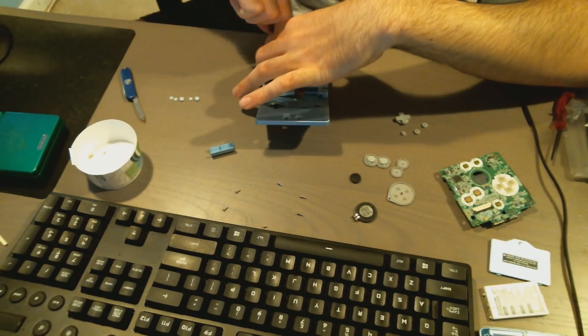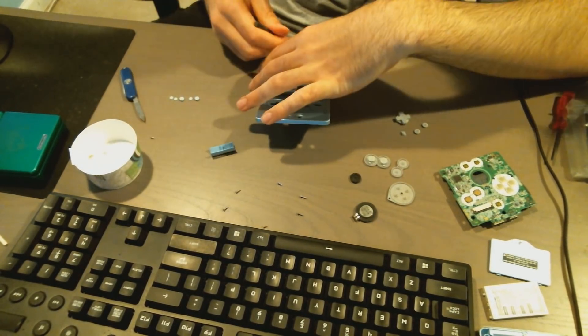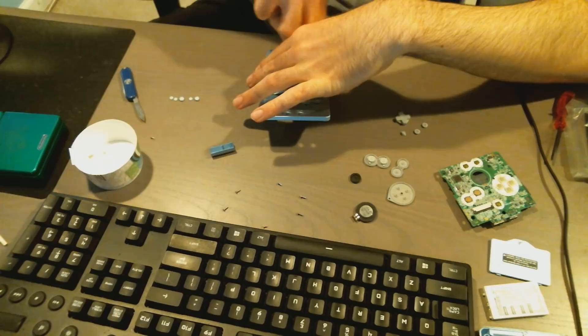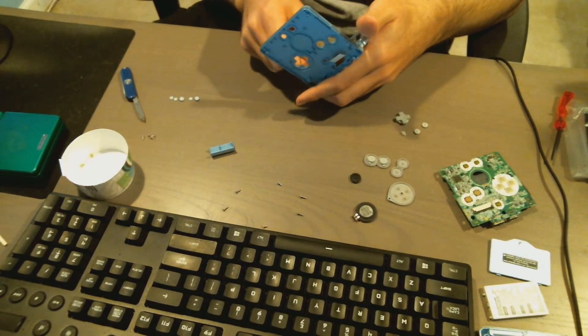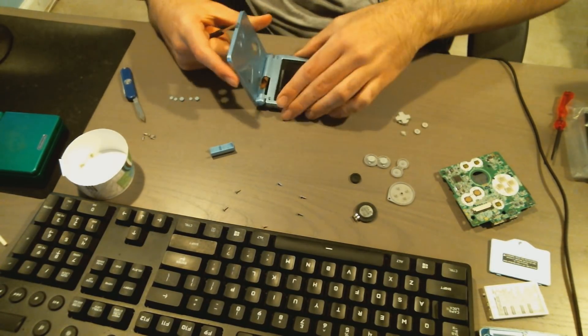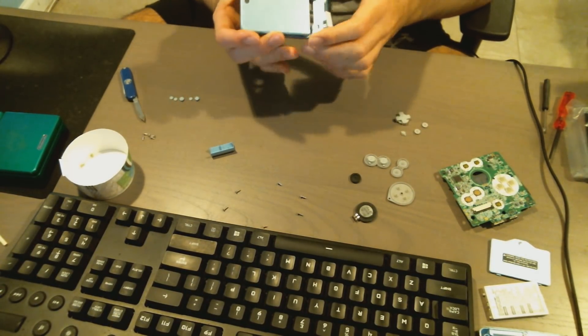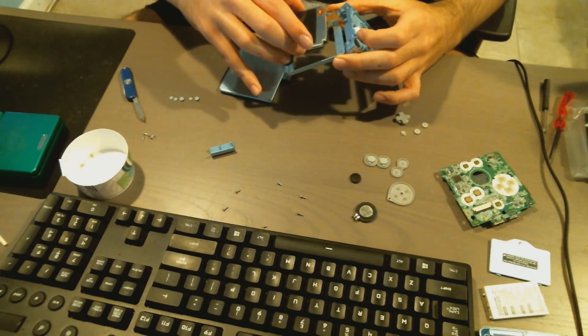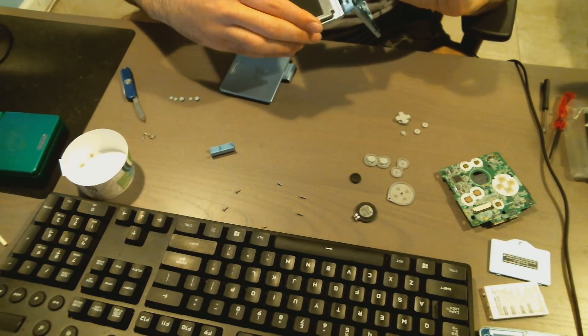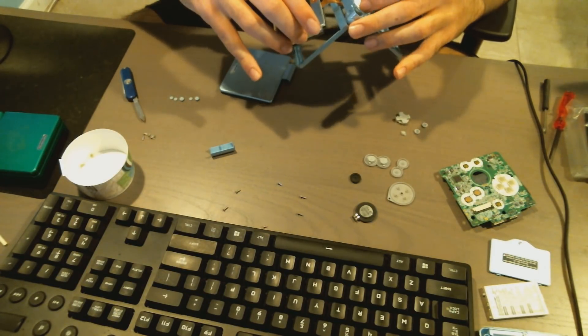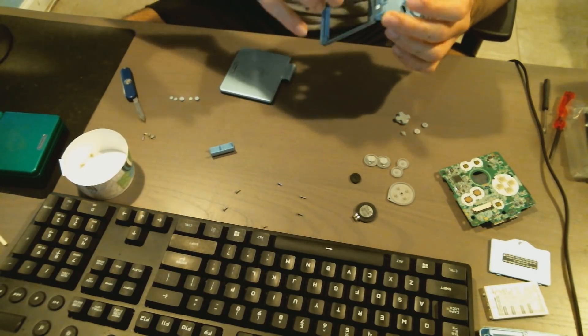And then use like some sharp object depending on what you have. I just use a little knife that I had here, popped out all five of those covers over the screws. Popped out all five screws and then that's it, the screen comes out.